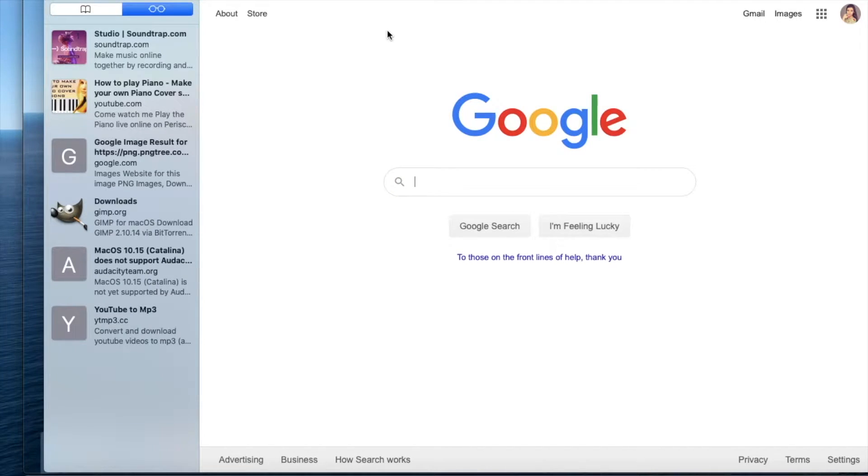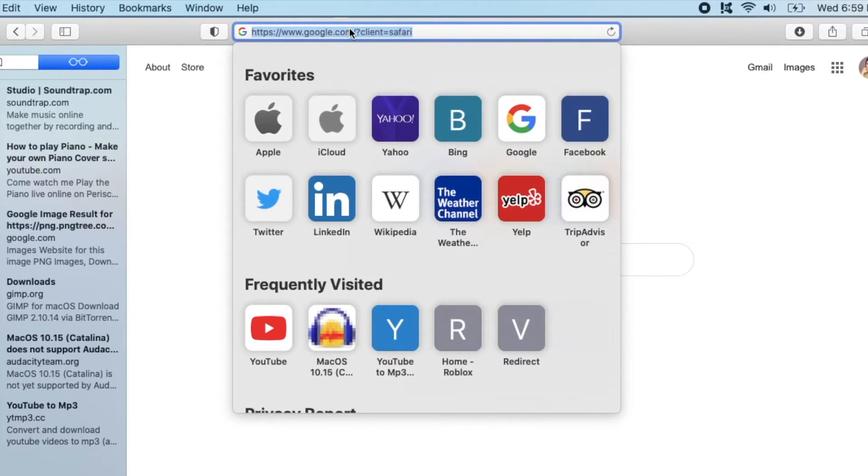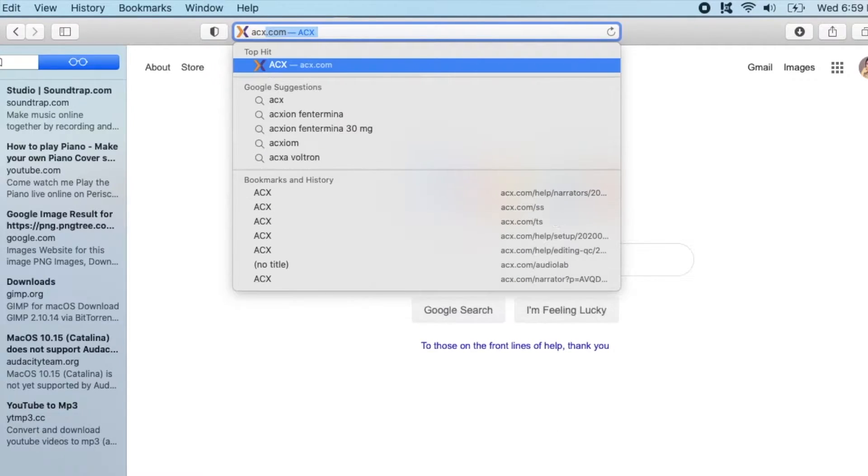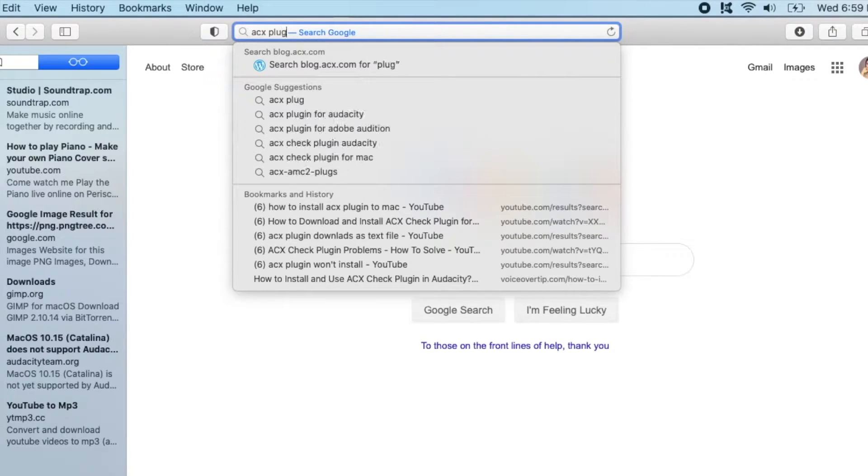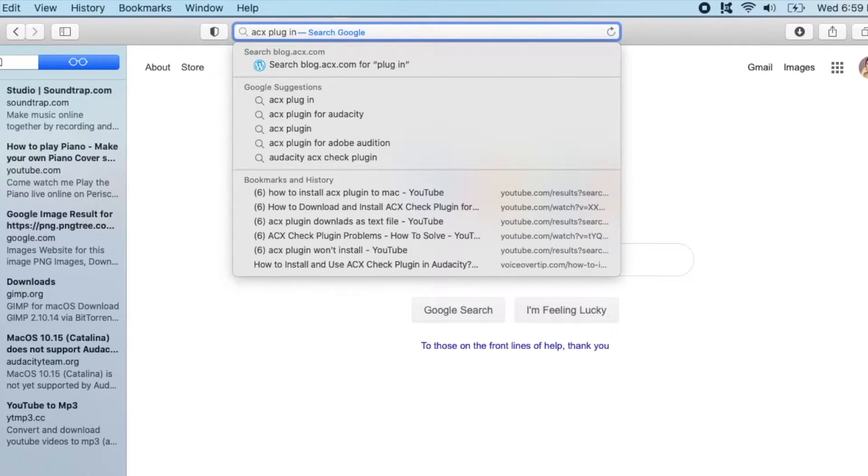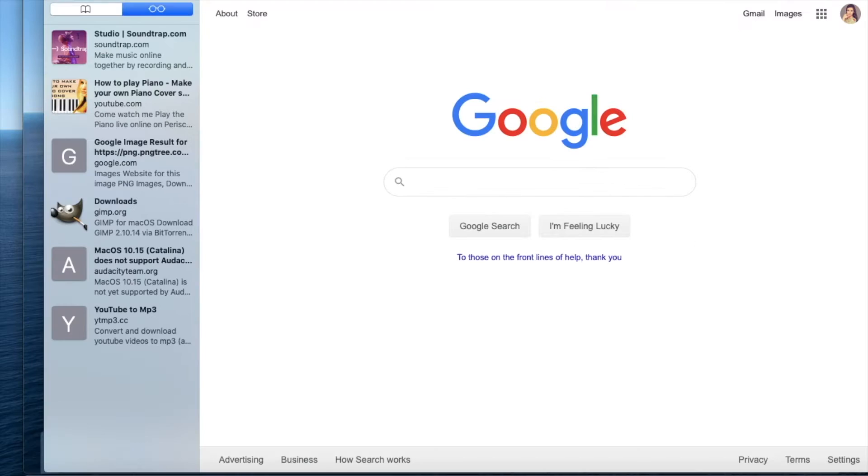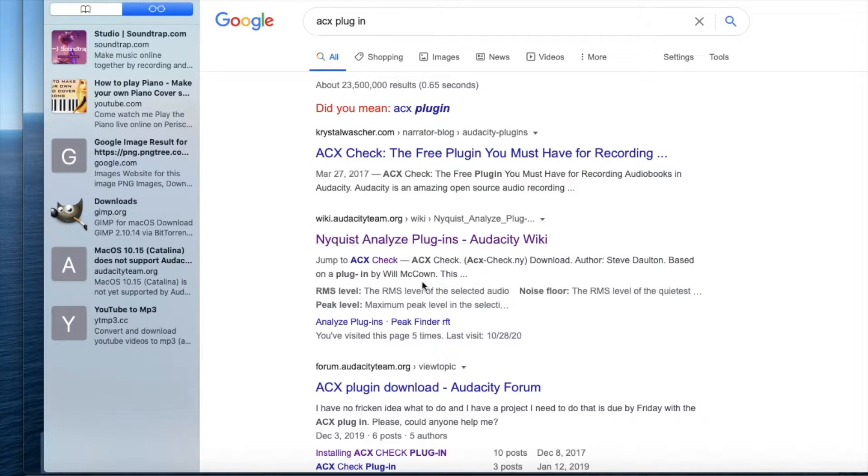The first thing you're going to do is open your browser and search acx plugin. Next, you're going to click the link that says Nyquist Analyze Plugins Audacity Wiki.